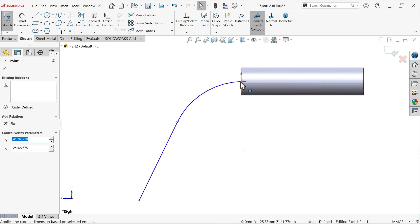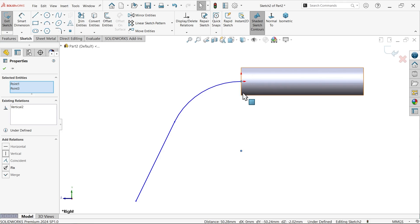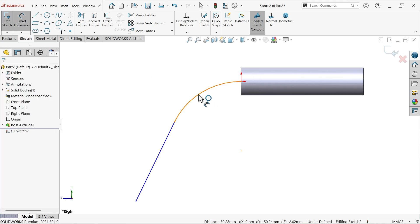Now select this point. This is important and origin point of this. Make it vertical. It means this face going to tangent with this face. Smart dimension.